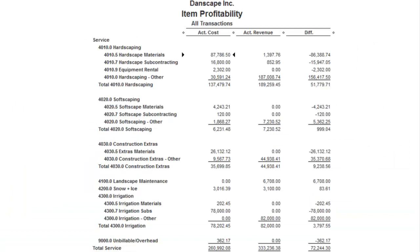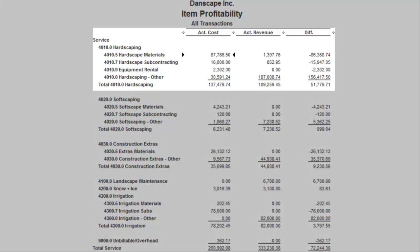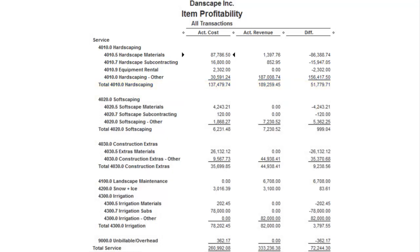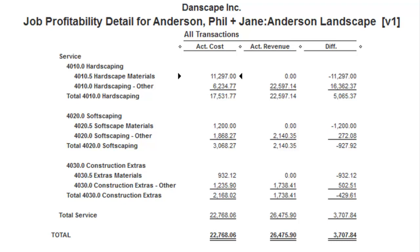The goal is to end up in QuickBooks with a report like this — my high-level reporting on different service items. Here I've set up different services for hardscaping, softscaping, extras, maintenance, and snow and ice. Within each group, you can see a breakdown of materials cost, subcontractors cost, rental cost, and revenue earned in those different groups. Each service item on the total line gives you what you spent, what you earned in revenue, and the difference — your gross profit. You can also apply this to jobs, drilling into the details of hardscape versus softscape versus extras, with invoice revenue, timesheet costs, material costs, and gross profit margin.